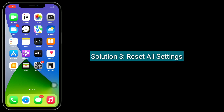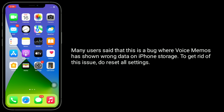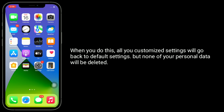The third solution is Reset All Settings. Many users said that this is a bug where Voice Memos has shown wrong data on iPhone storage. To get rid of this issue, do Reset All Settings. When you do this, all your customized settings will go back to default settings, but none of your personal data will be deleted.